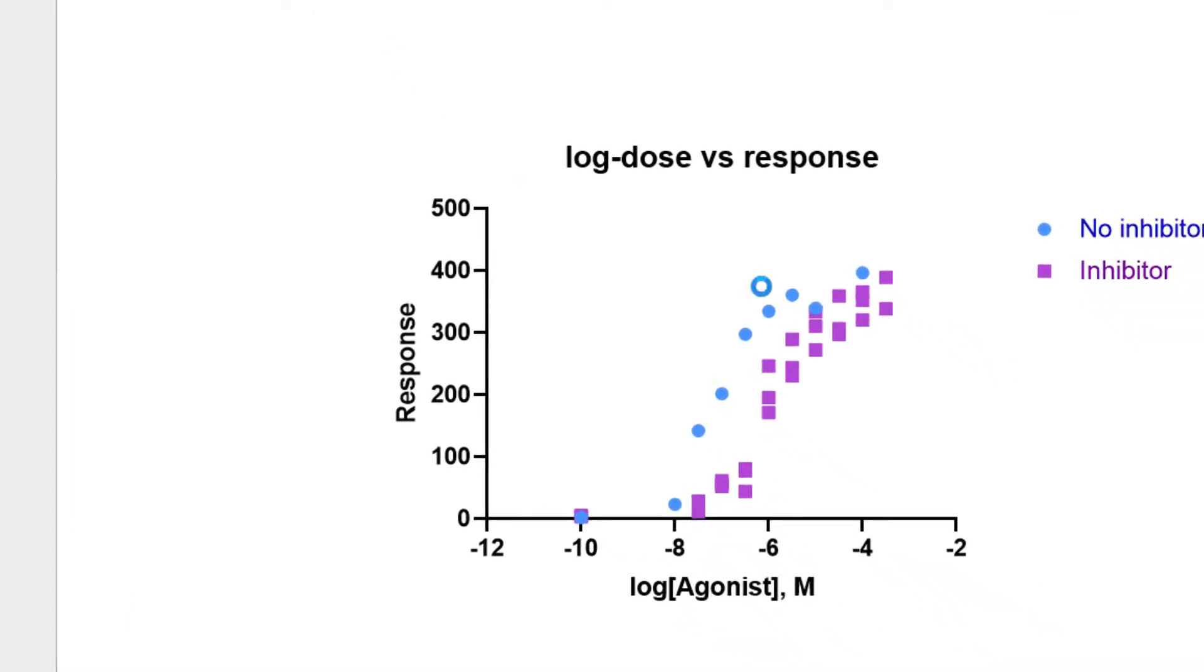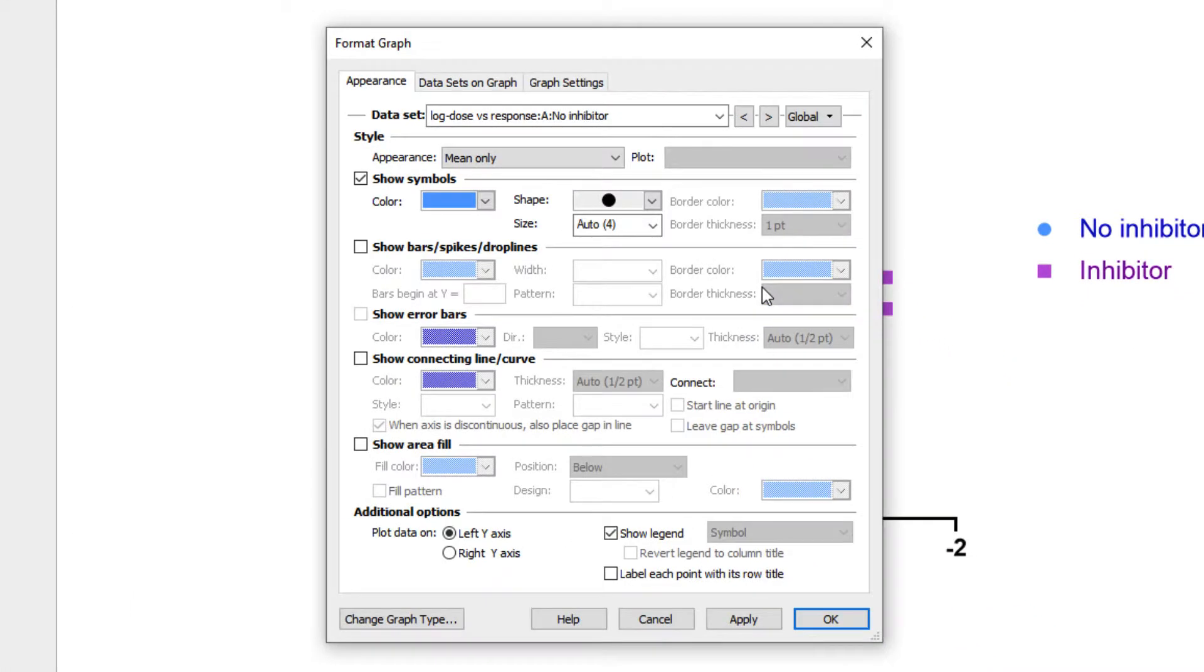The dialog that appears has a lot of options and may seem a bit overwhelming at first, but the choices are all relatively intuitive and will start to become very familiar as we work through various options and you begin customizing graphs of your own.